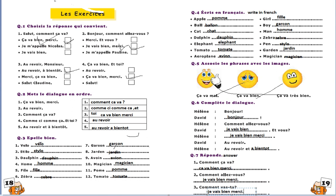So we have finished this lesson. So merci beaucoup. Au revoir. Et à bientôt.